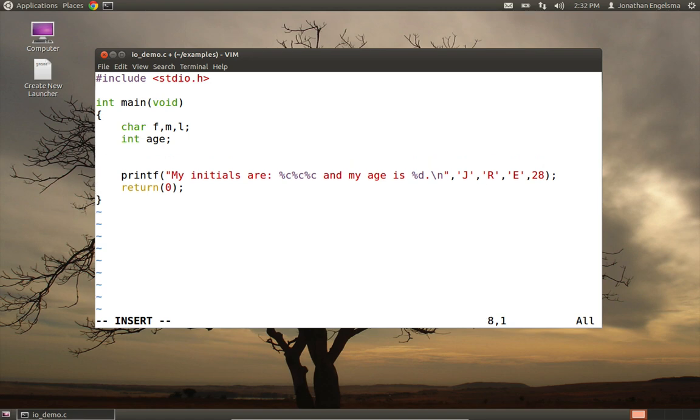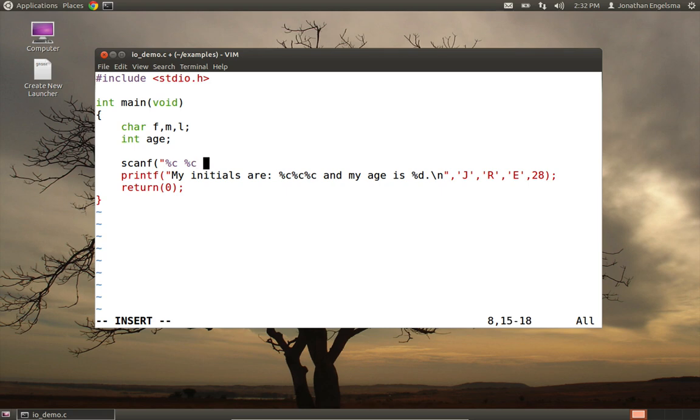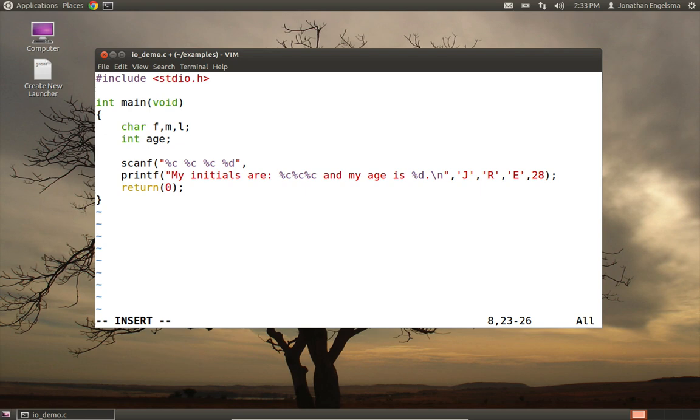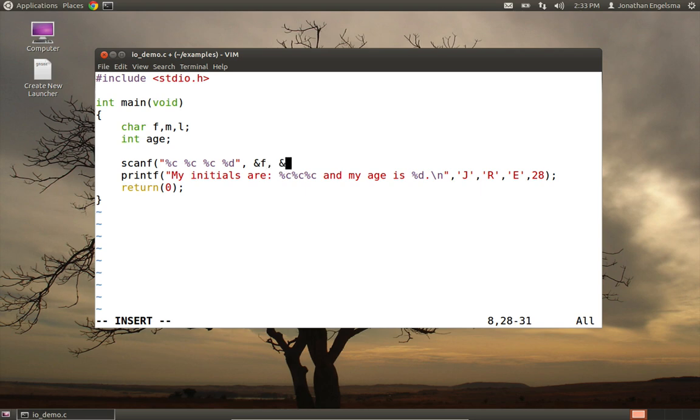Okay, now we have the variables defined. Let's write a scanf statement to read this data in from standard input. So I'm going to put my format string first. So we need three characters, so I'll just put in three characters, and I need one integer. And now I need to put the variables that are going to hold these values. And remember, we have to use the ampersand here to designate the fact that we're sending an address to the variable and not a copy of the variable's value itself. So we put an ampersand F for address of the variable F, address of the variable M, address of the variable L, and address of the variable age.